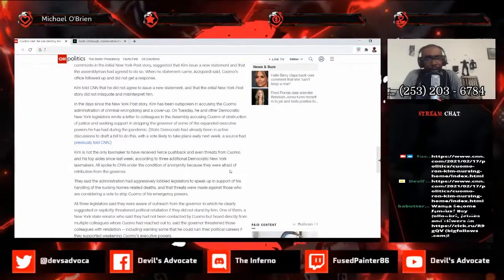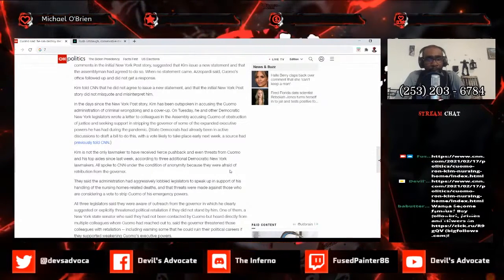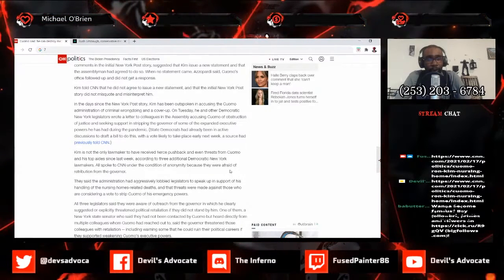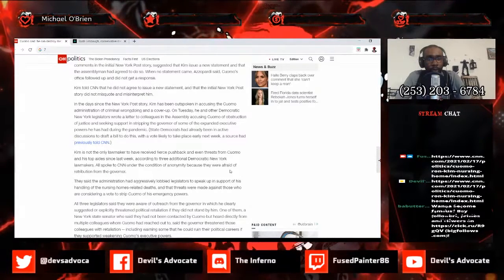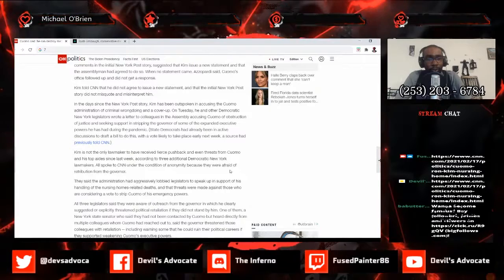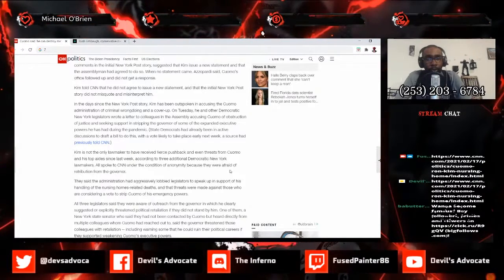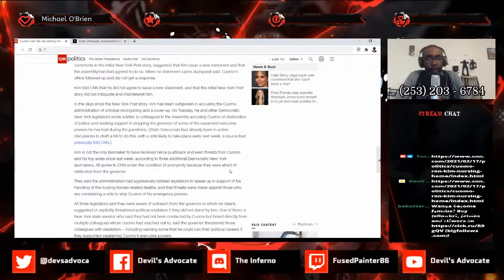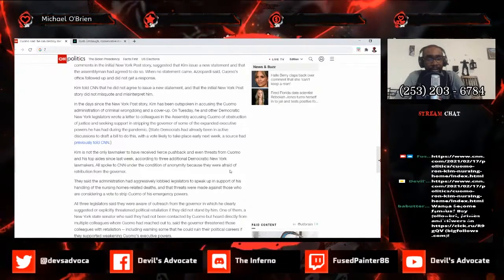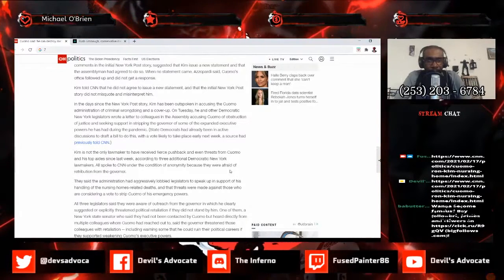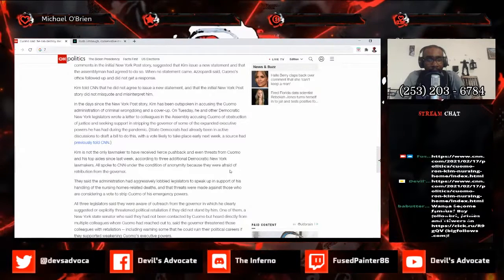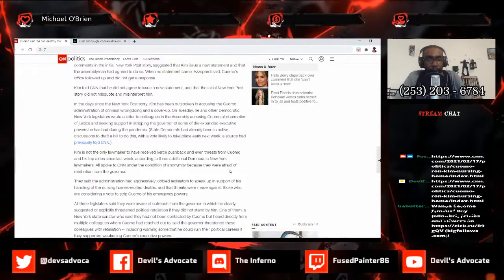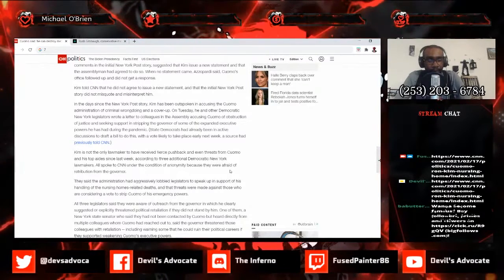Kim told CNN that he had not agreed to issue a new statement and that the initial New York Post story did not misquote or misinterpret him. In the days since the New York Post story, Kim has been outspoken in accusing the Cuomo administration of criminal wrongdoing and a cover-up. On Tuesday he and other Democratic New York legislators wrote a letter to colleagues in the assembly accusing Cuomo of obstruction of justice and seeking support in stripping the governor of some of the expanded executive powers he has had since the beginning of the pandemic. State Democrats have already been in active discussions to draft a bill to do this, with the key vote likely to take place early next week, a source told CNN.